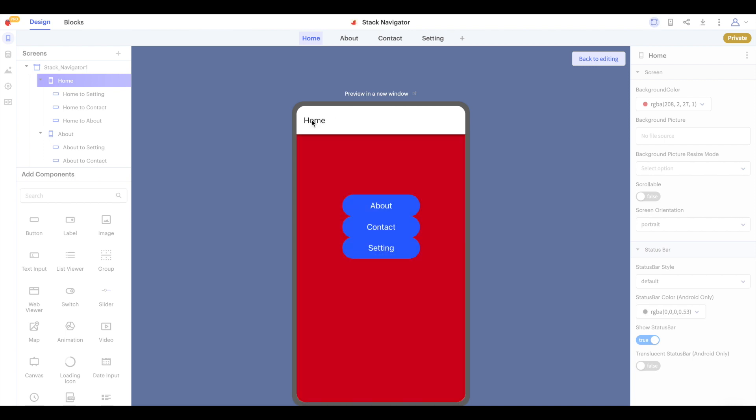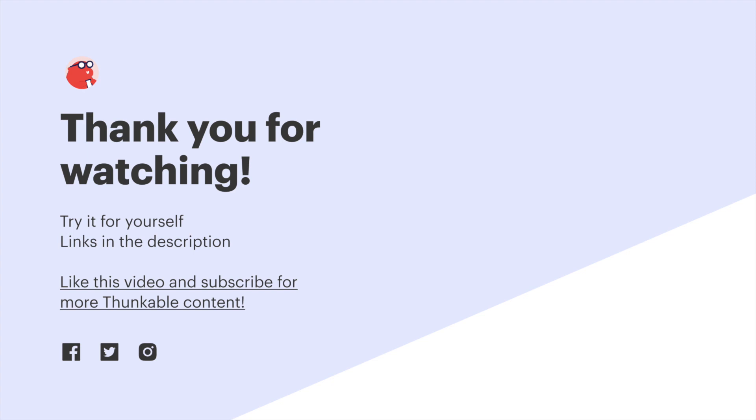And that's how the stack navigator works in a thunkable project. There will be a link to this project in the description below. Thank you so much for watching and as ever, thanks for thunking.